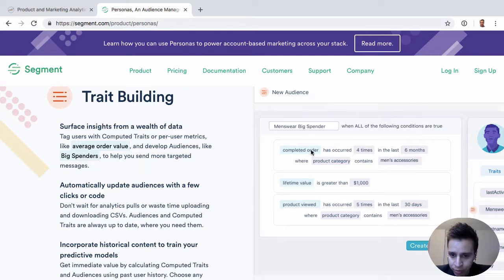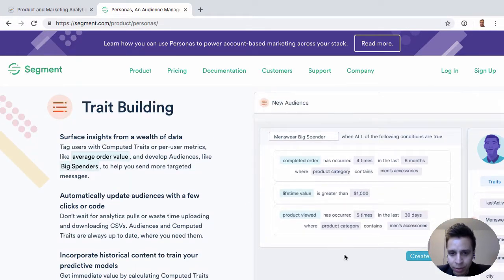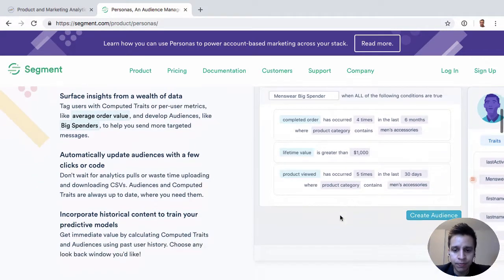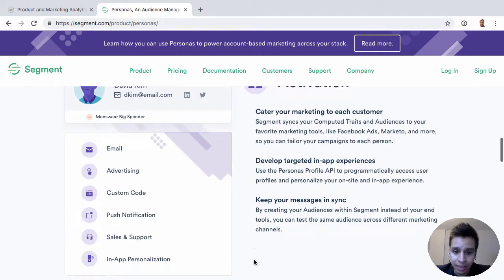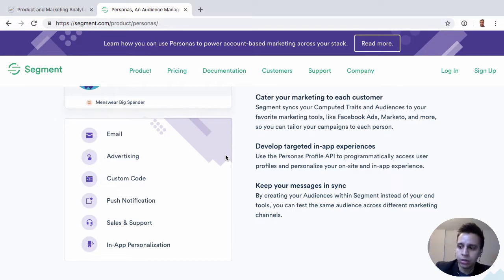We're taking all the events — completed order is an event, lifetime value is a user trait or user attribute, and product view is an event. We have some logic in terms of how often that's happened, maybe some specific properties that we care about. So now we can build this audience based on all the Segment data we have, which is events and user traits, and then from there we can send them down to things like Marketo and Facebook, Amplitude and so on, and develop custom email campaigns or advertising campaigns based on audiences we've built.